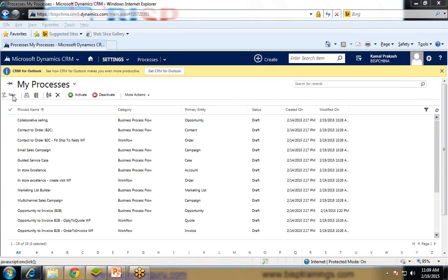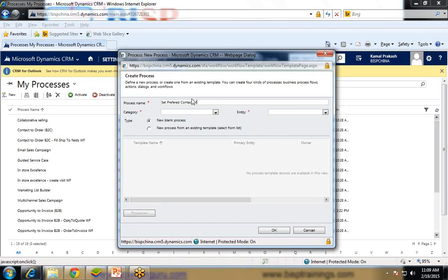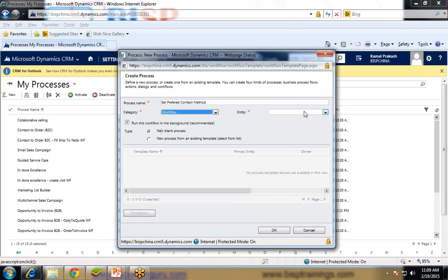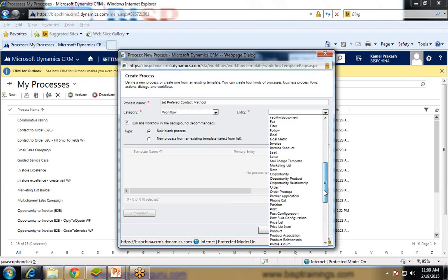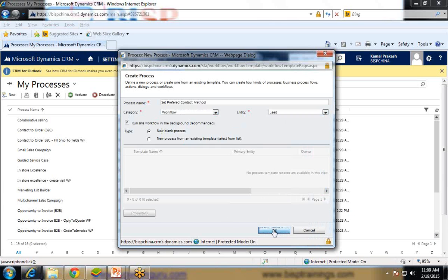So click on new and we will create a new process. I will set it to set preferred contact method, category set to be workflow and entity will be set as a lead. And OK.